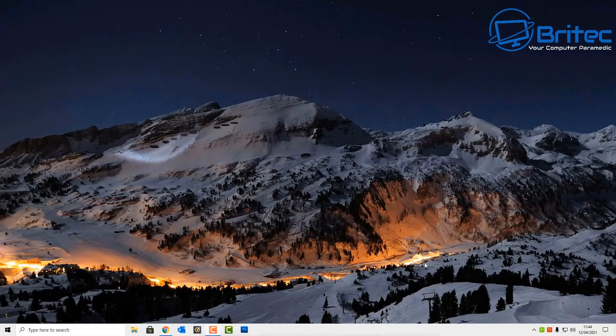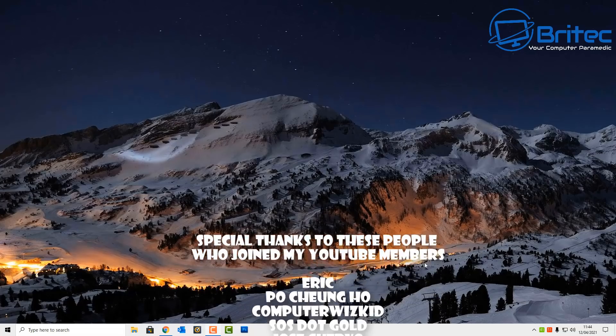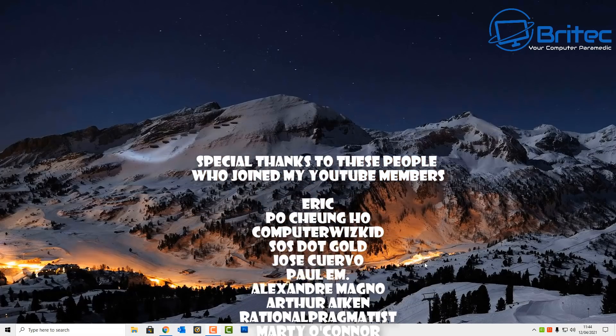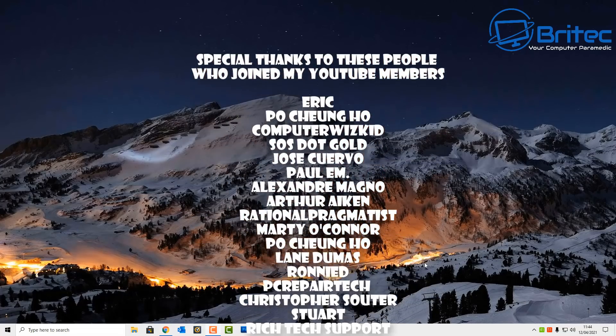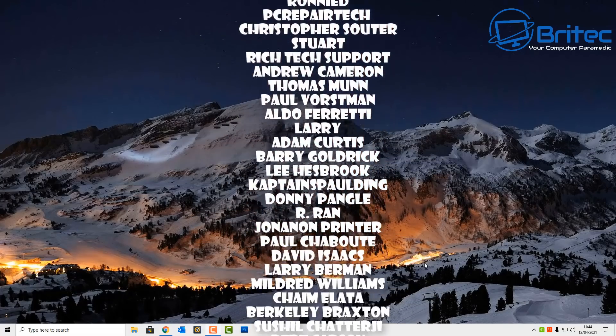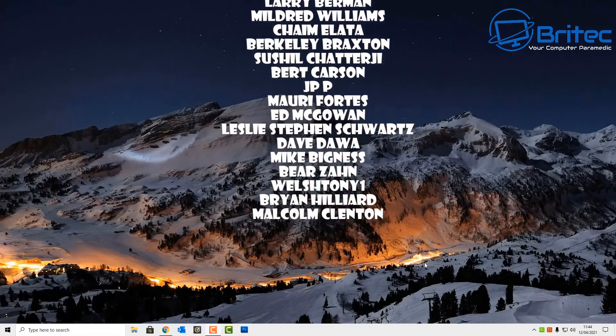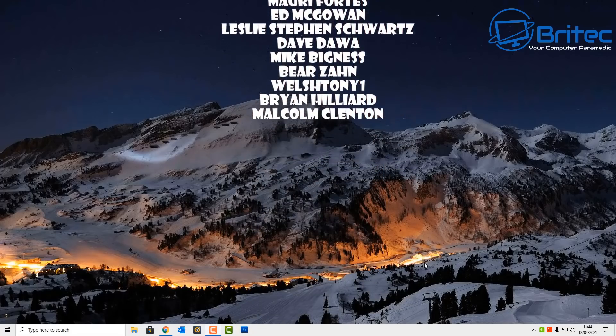I'll do my best to make those videos for you. Just want to say a big special thanks to all my YouTube members who join my YouTube members group. I appreciate the support. My name's Brian from BriTechComputers.co.uk, thanks again for watching, bye for now.